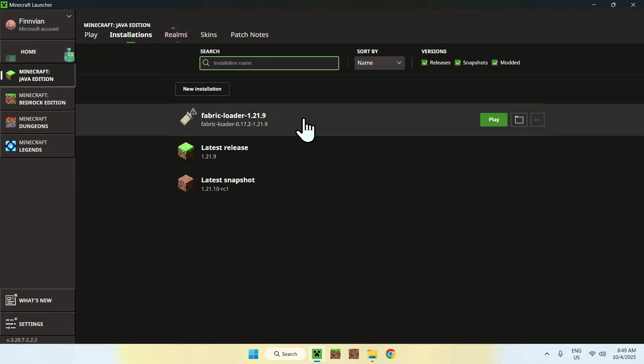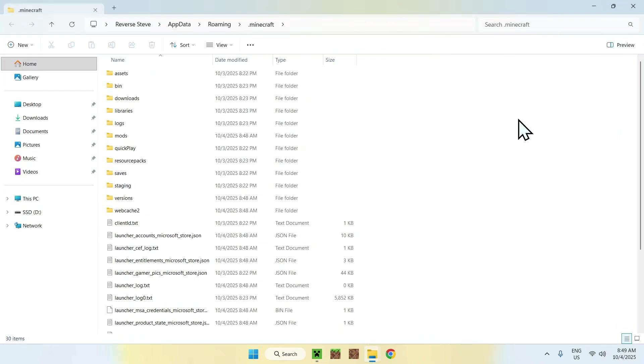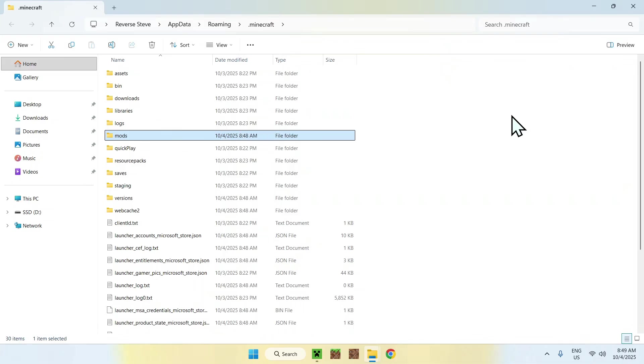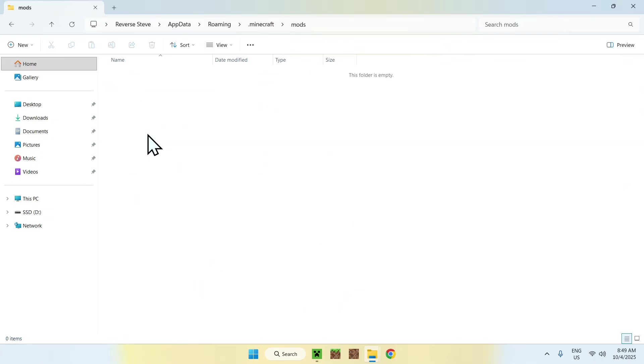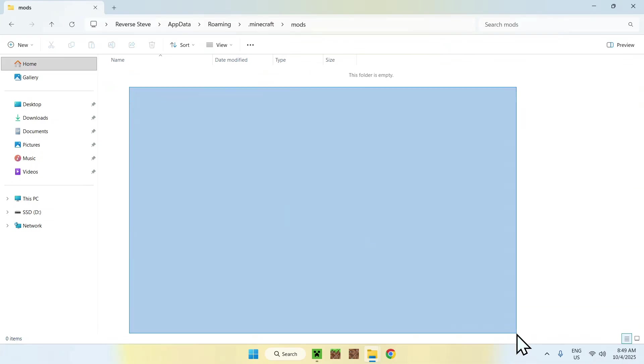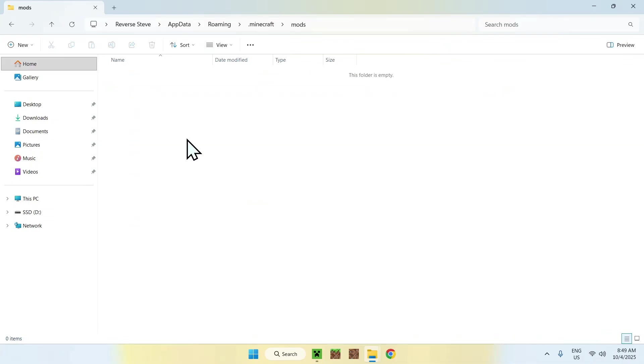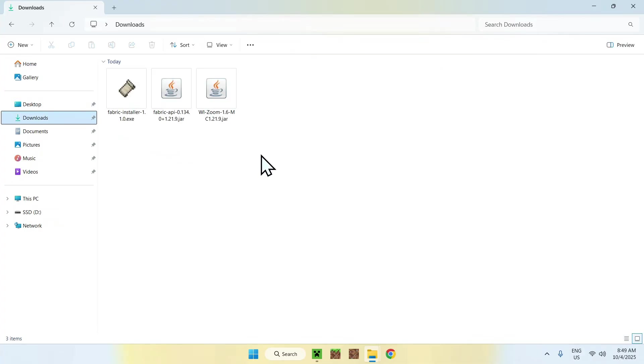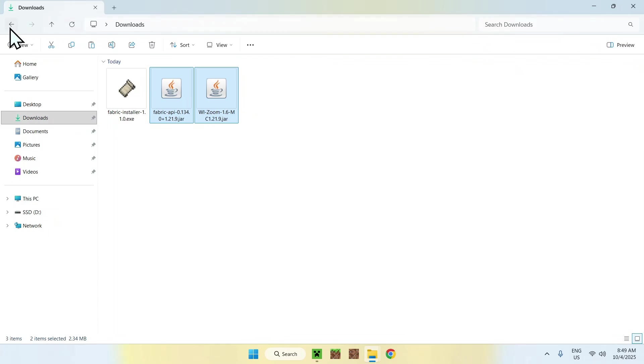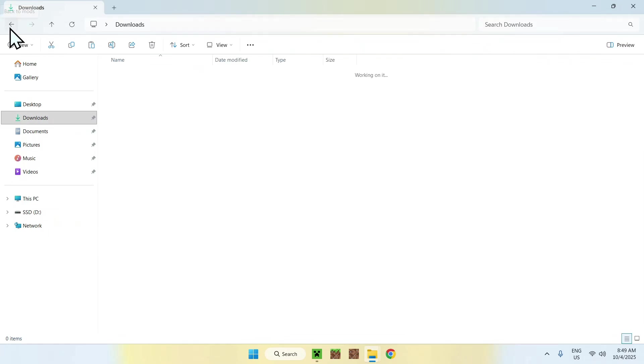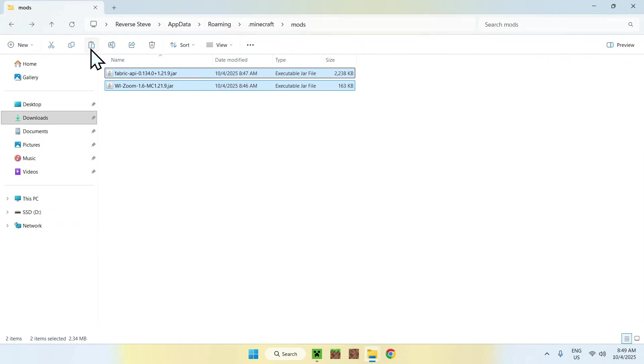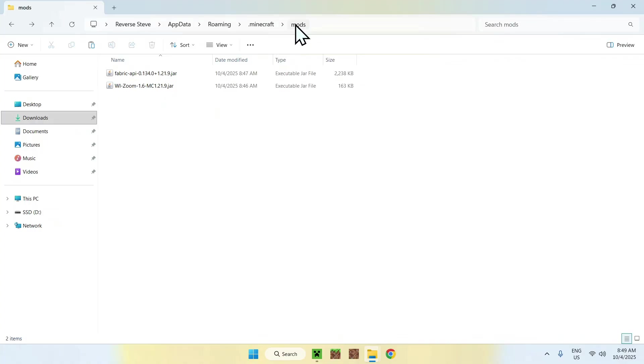Then hover over Fabric loader and go to the folder icon. And from there, go ahead and find the mods folder and double click it. Once you're in this, simply go ahead and go to the downloads folder, select and copy the two mods. Then go to the top left arrow to go back to the mods folder and click paste. Now you copy pasted Fabric API and WeeZoom to .minecraft mods.